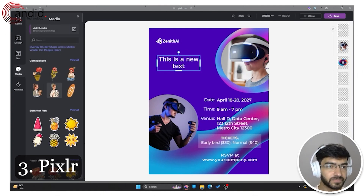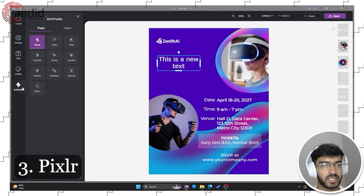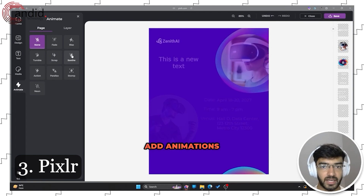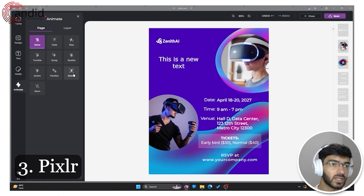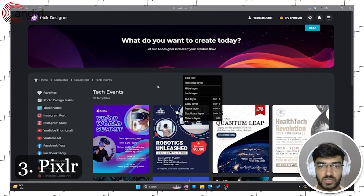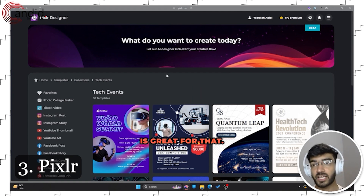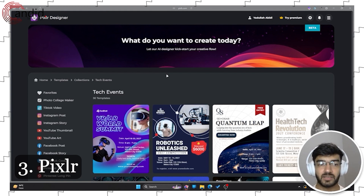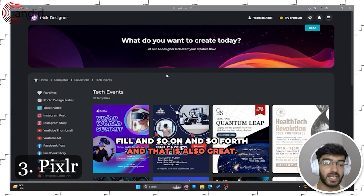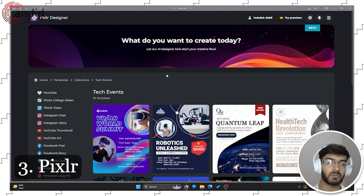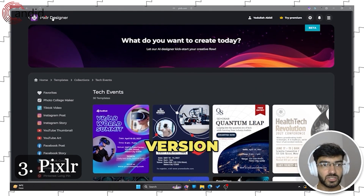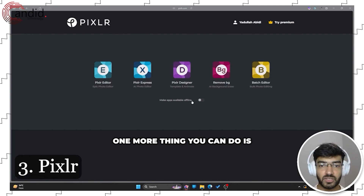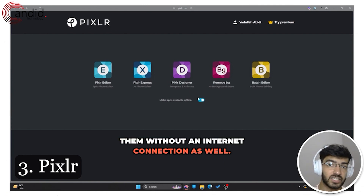Media gives you your standard icons, photos, packs, or vectors. There is also an animate section if you want to add animations to your posters or make them dynamic. Pixlr's premium version gives you more access to AI features like image generation and generative fill. Even on the free version, the AI image generation is far, far better than Canva. You can also make these apps available offline to use without an internet connection.